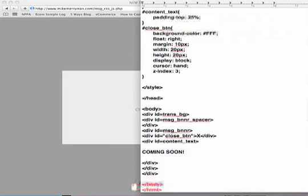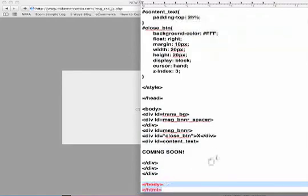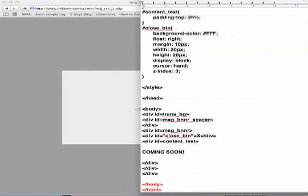And after all the closing div tags you'll of course see the closing body tag and the closing HTML tag. So let me just go ahead and explain everything.